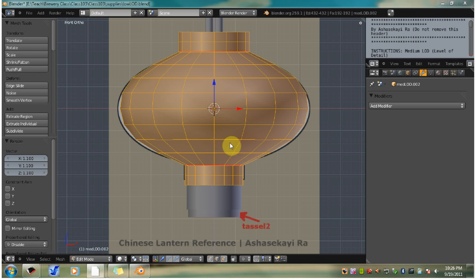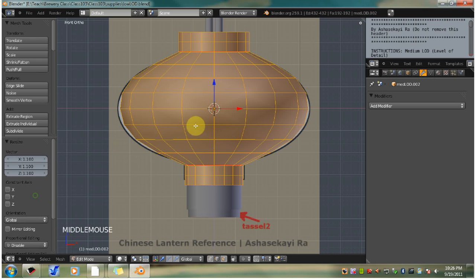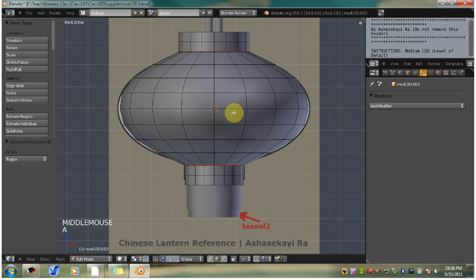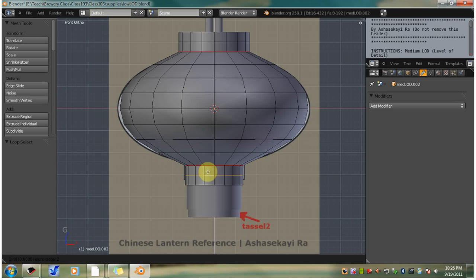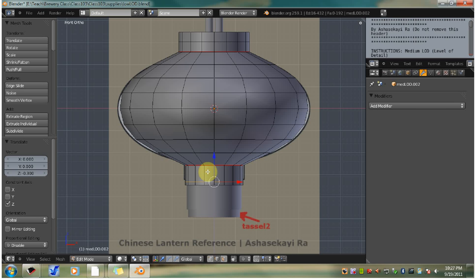Now unselect all and alt right click select the middle edge of the bottom rim to select the middle edge loop. Move it down on the Z axis. Type G, then Z, then negative 0.3. I'm going to left click to confirm that. Alt right click select the bottom edge loop, then scale it uniformly. Type S, then type 0.95.